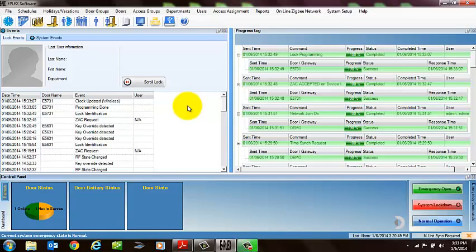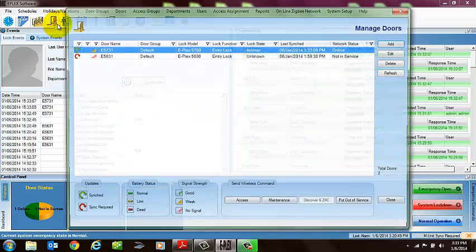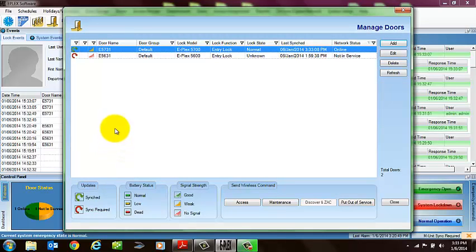The one thing that the system does not let you do is you cannot put multiple gateways into join mode at the same time. So unfortunately, what you'll have to do back at the door menu is go to your other group of doors that are grouped to a specific gateway, put the gateway into join mode, and then go out, reset, and zac any locks that belong to that gateway.